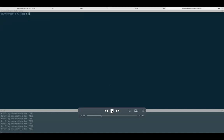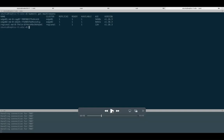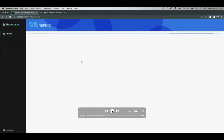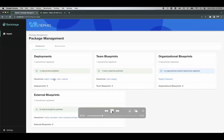Now we have two more clusters created — edge one and edge two — making three clusters total, with three repositories. All these clusters are workload clusters with config sync running.